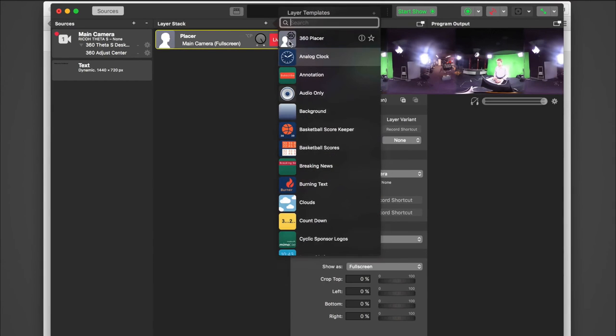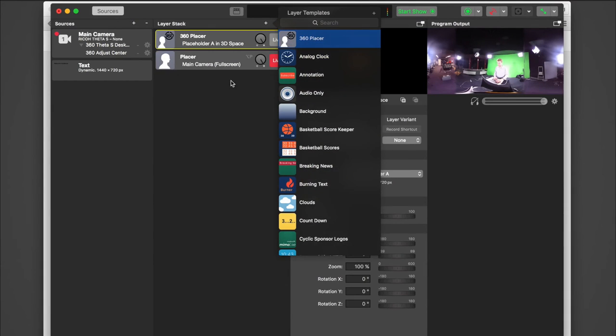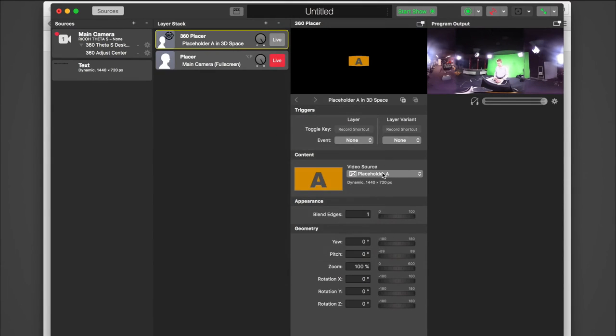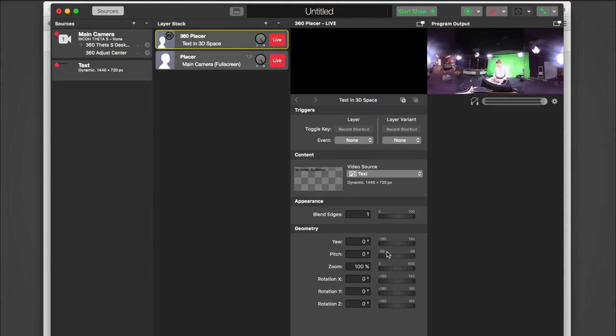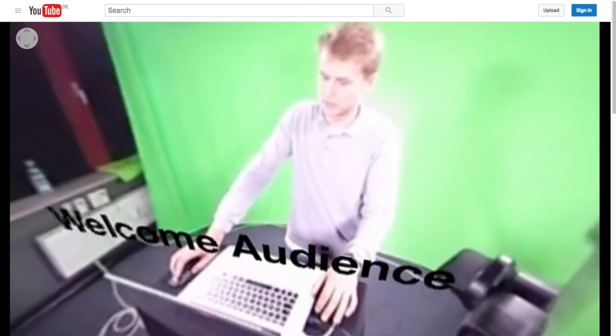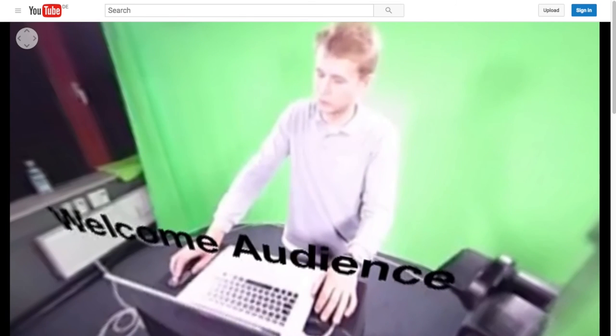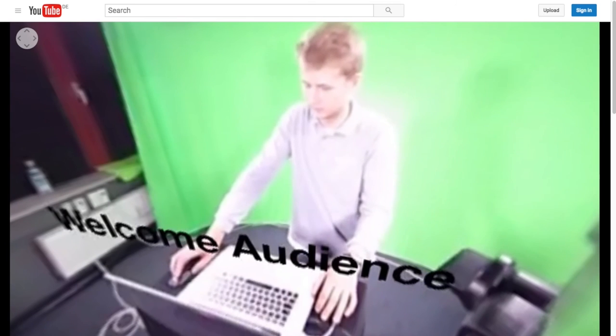Now add a 360 placer and select your text source as the input. It's black so we won't see it in the preview output. Let's make it live and adjust it from here. If we take a look back to YouTube, we can see our newly added placer live.